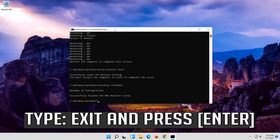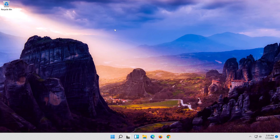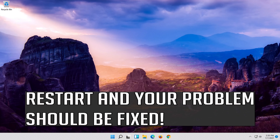Type Exit and press Enter. Restart and your problem should be fixed.